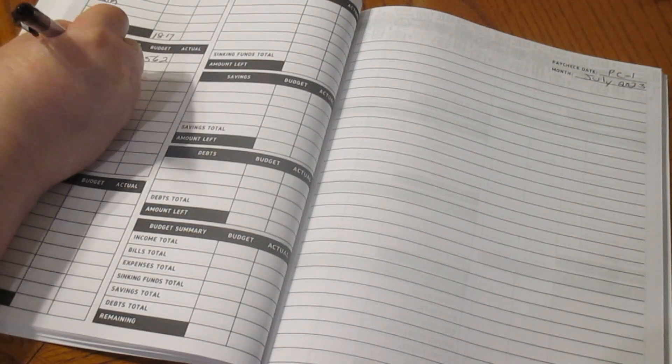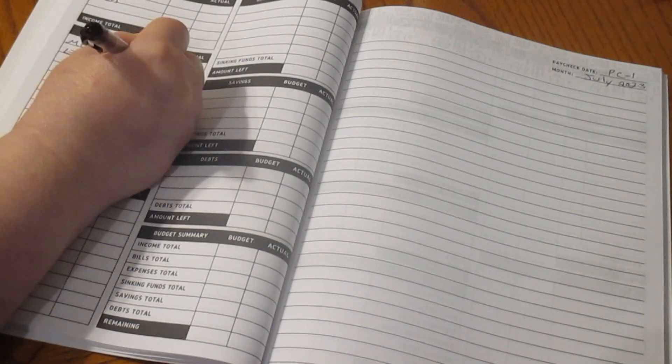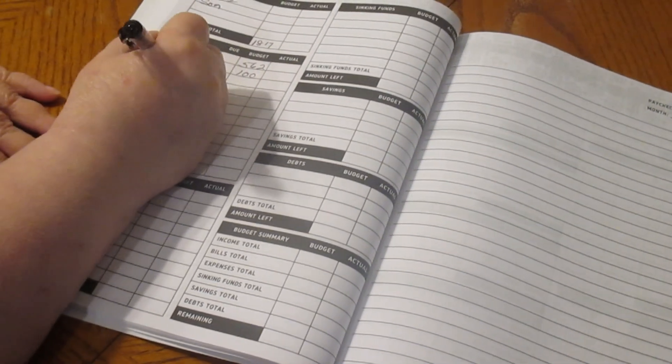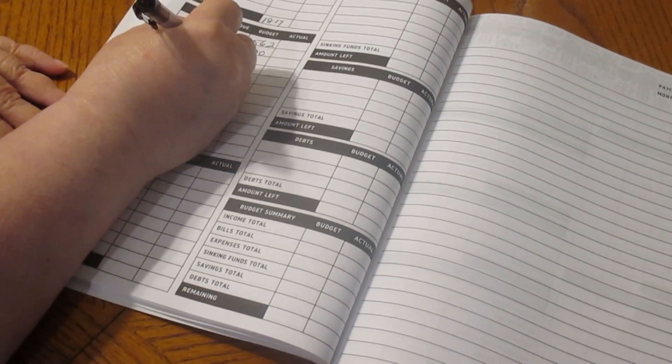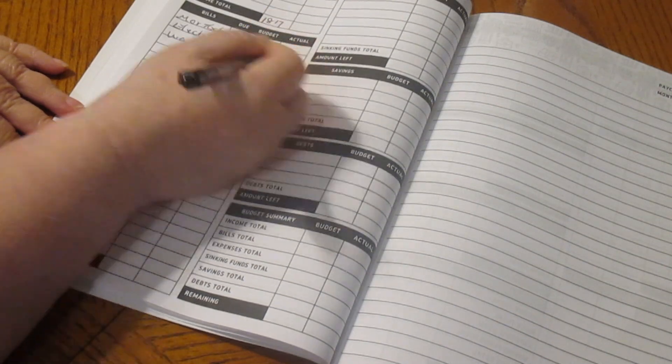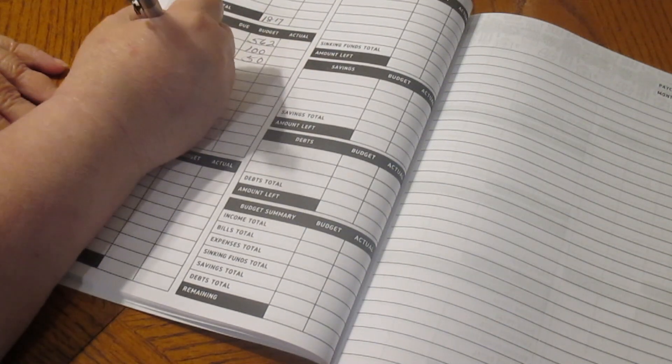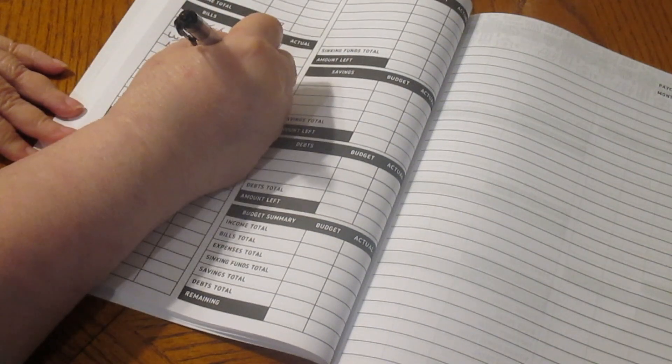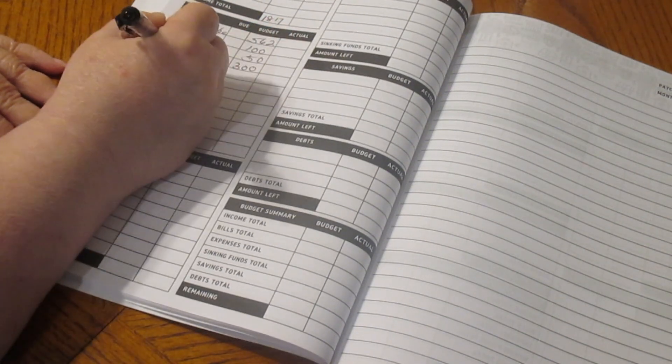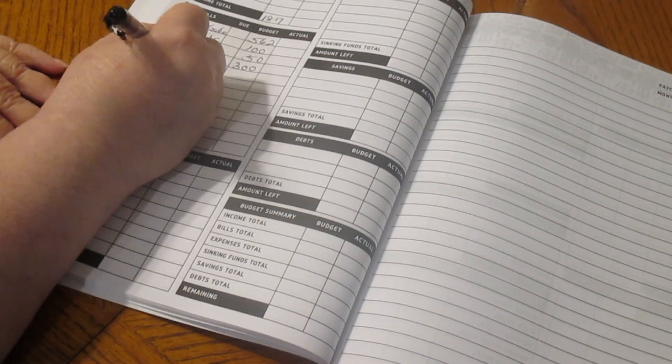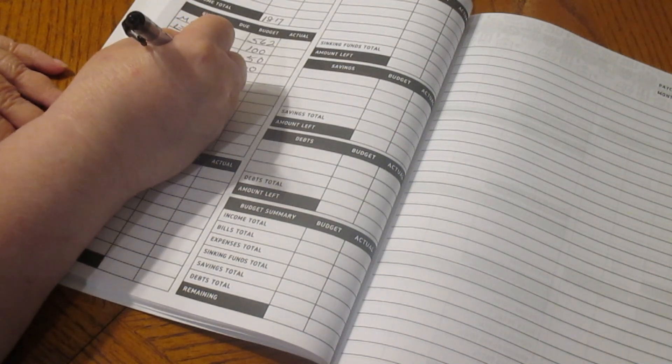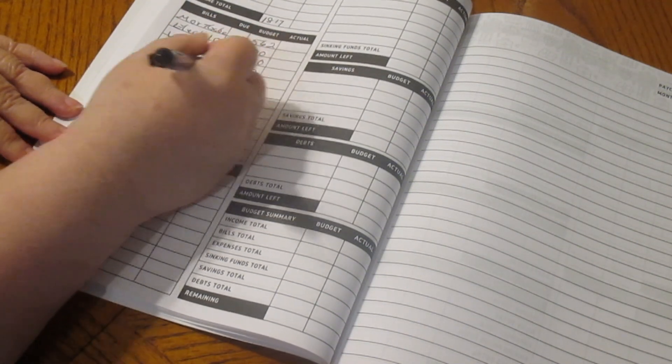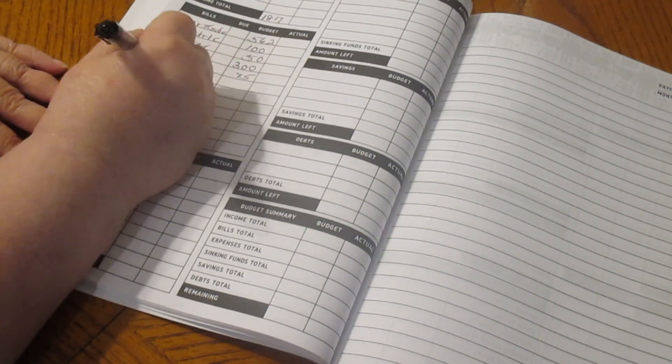Electric is $100. We have water, which is $50. We have food, which is $300, and cell phones, $75.